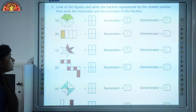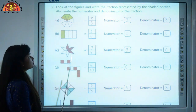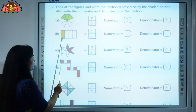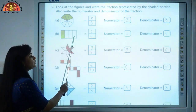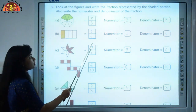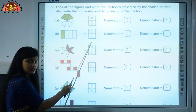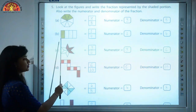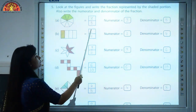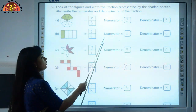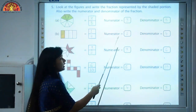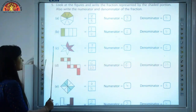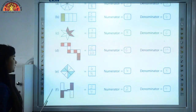For part B, count the total number of parts: 1, 2, 3, 4 — total parts are 4, which is the denominator. Count the shaded parts — there is 1 part shaded, so numerator is 1. The fraction is 1 upon 4. Numerator is 1 and denominator is 4. You can do parts C, D, E, and F on your own.